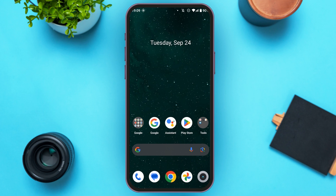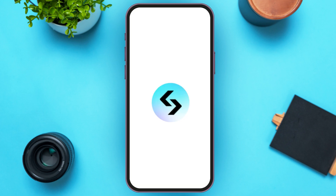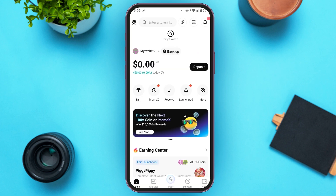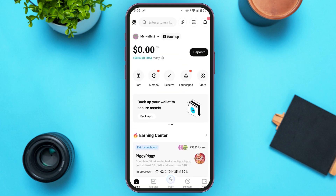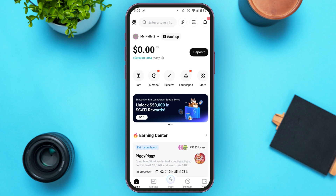So if you've downloaded Bitget Wallet and you want to check the balance, all you have to do is launch and open the Bitget Wallet application. You can see over here that Bitget Wallet is opened — make sure you're logged into your account.